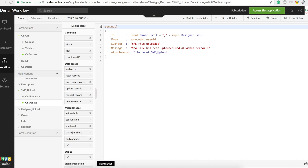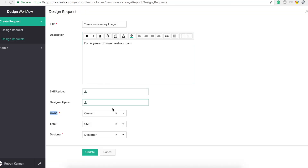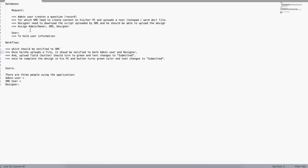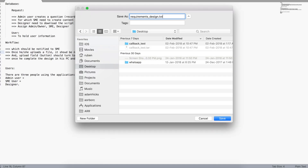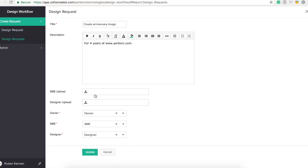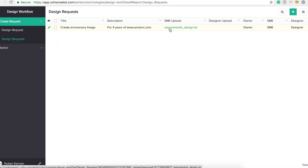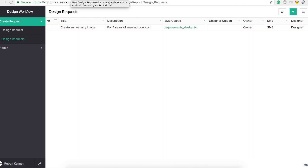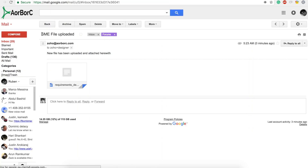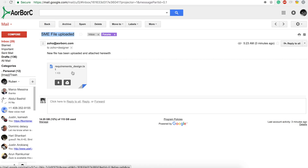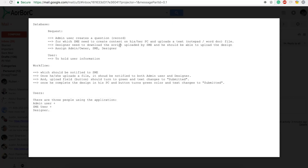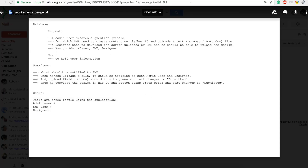I will post the whole application code as a Deluge script file in the description — you can download and use it. Now as an SME I'm going to upload this requirements design text file and hit update. If I check my email, I got the email with subject 'SME File Uploaded' and the file attached.